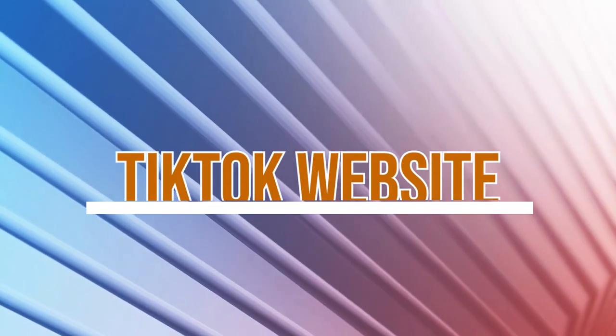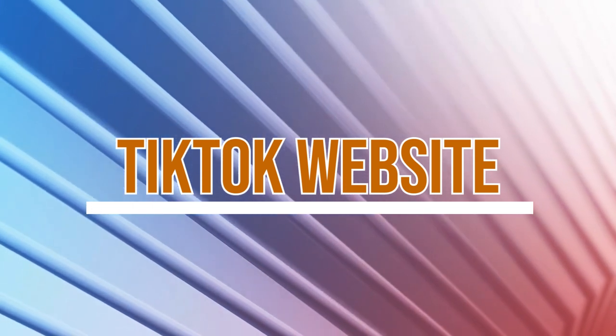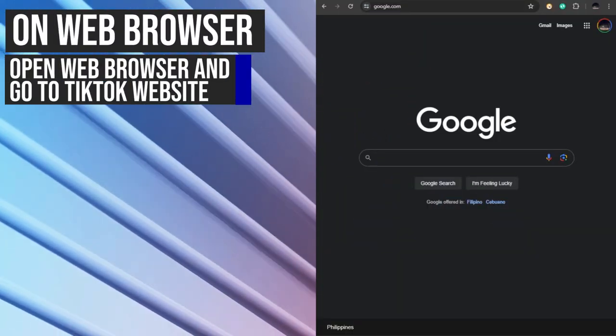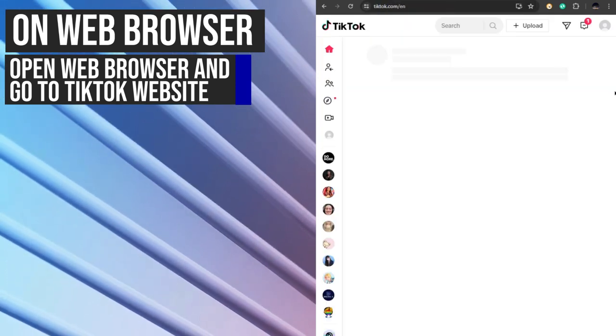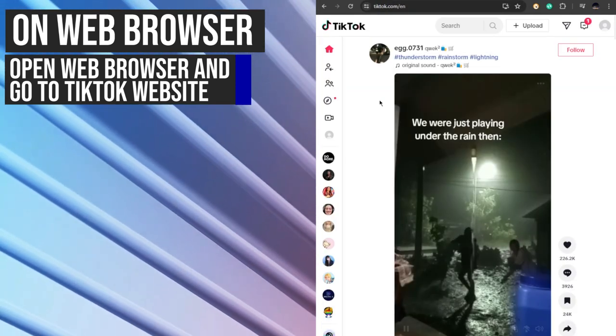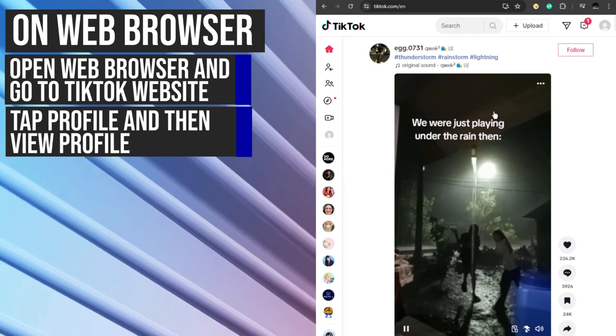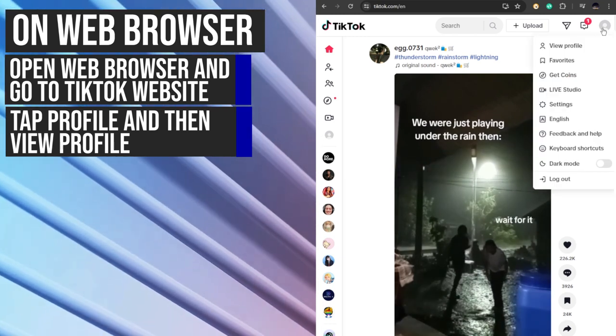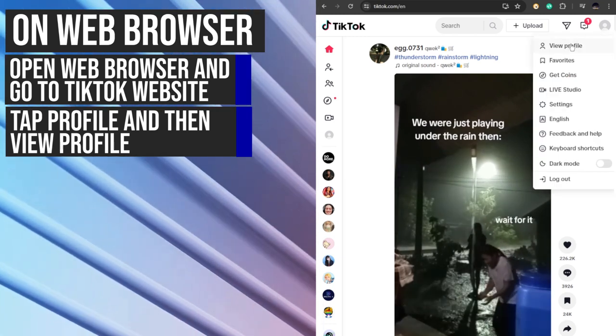Another way is through TikTok's website. Open up your web browser and go to tiktok.com. From here, tap on your profile on the upper right corner and go to view profile.